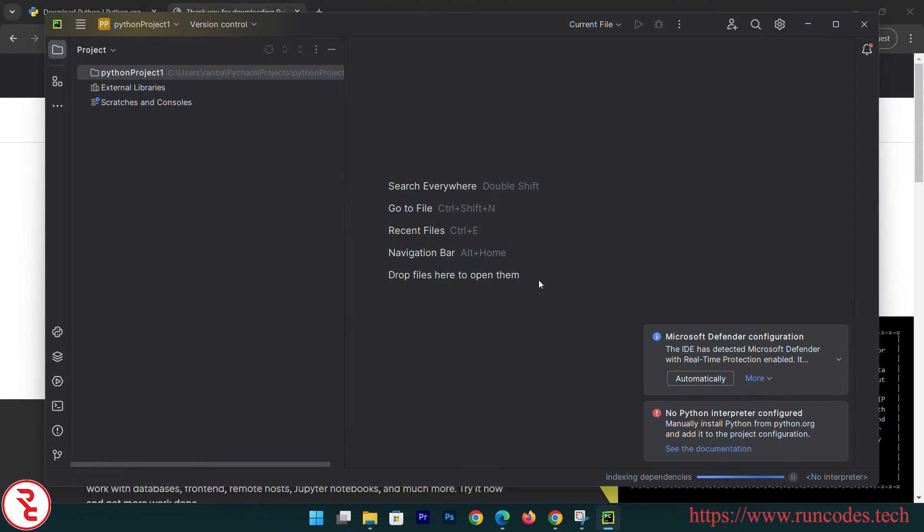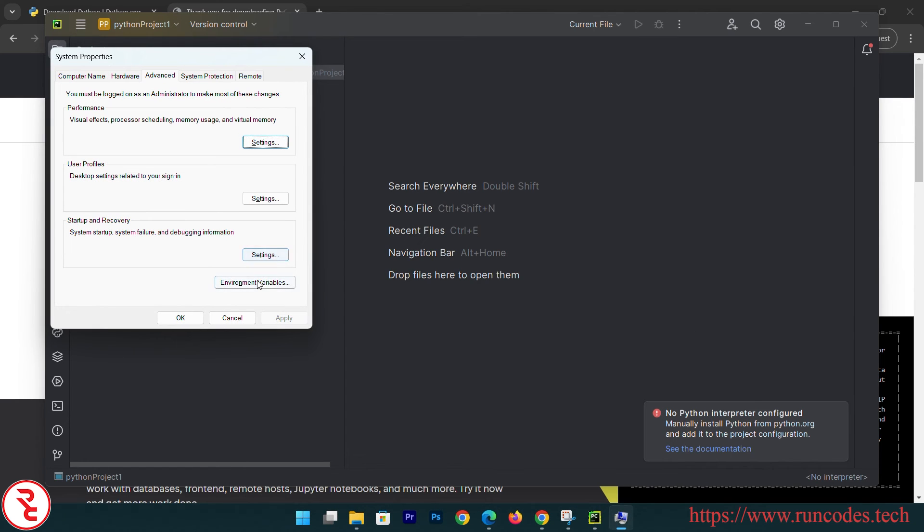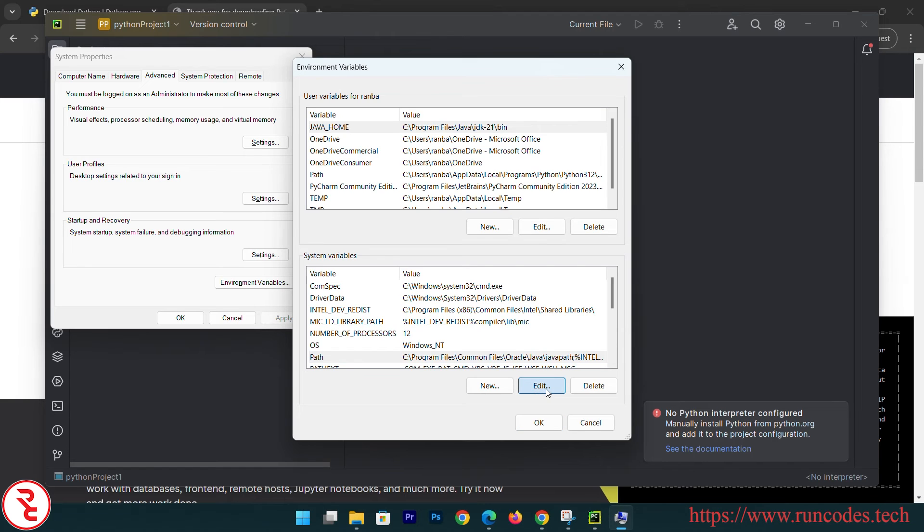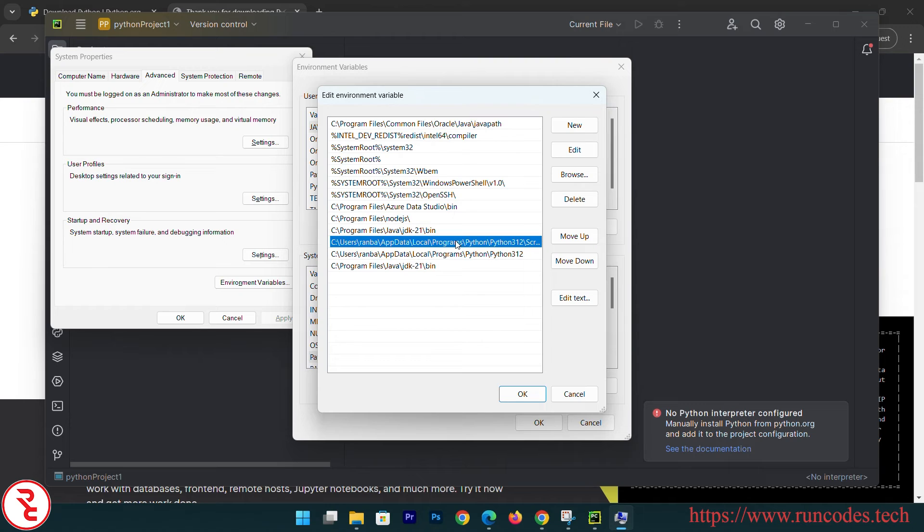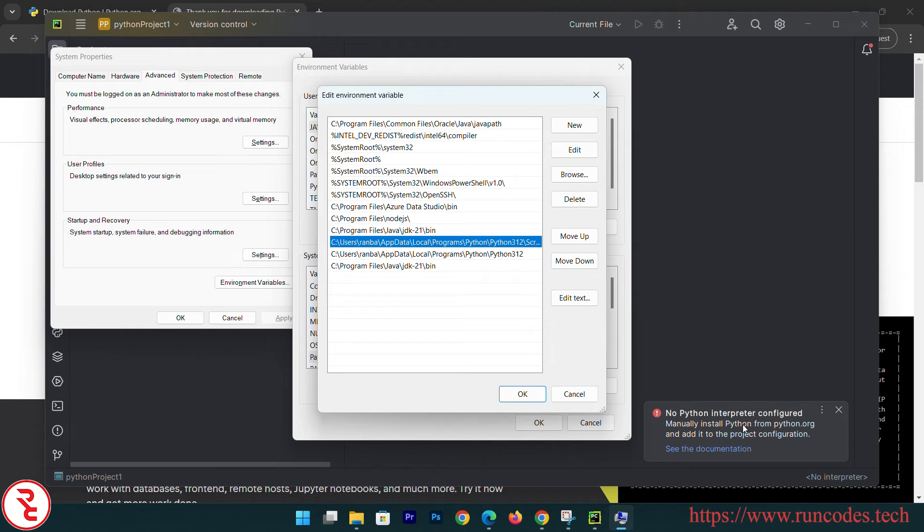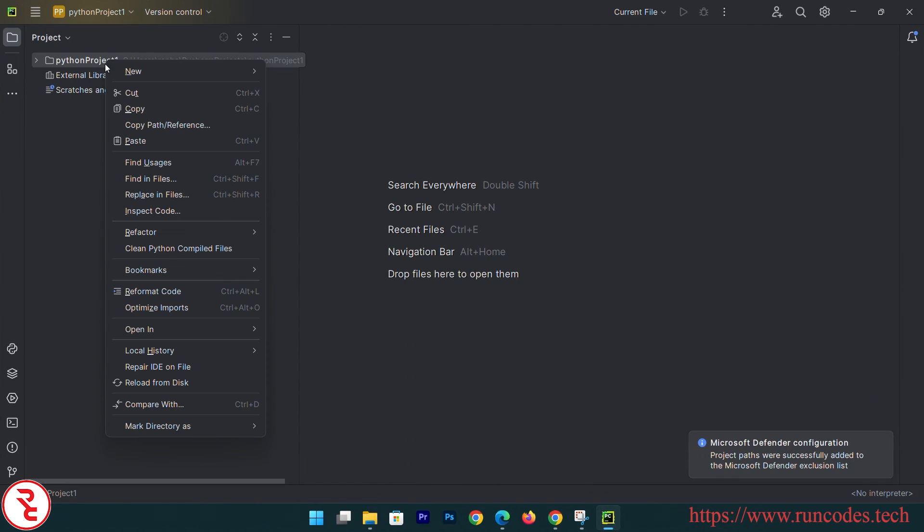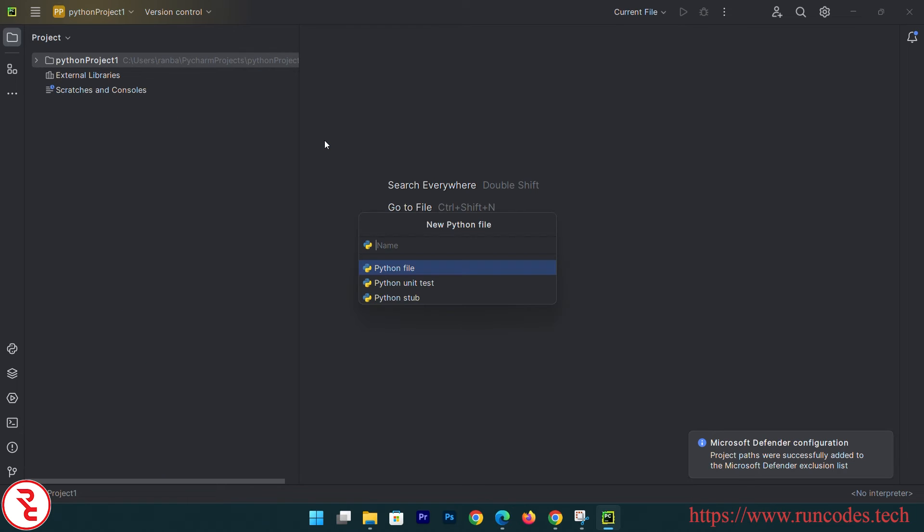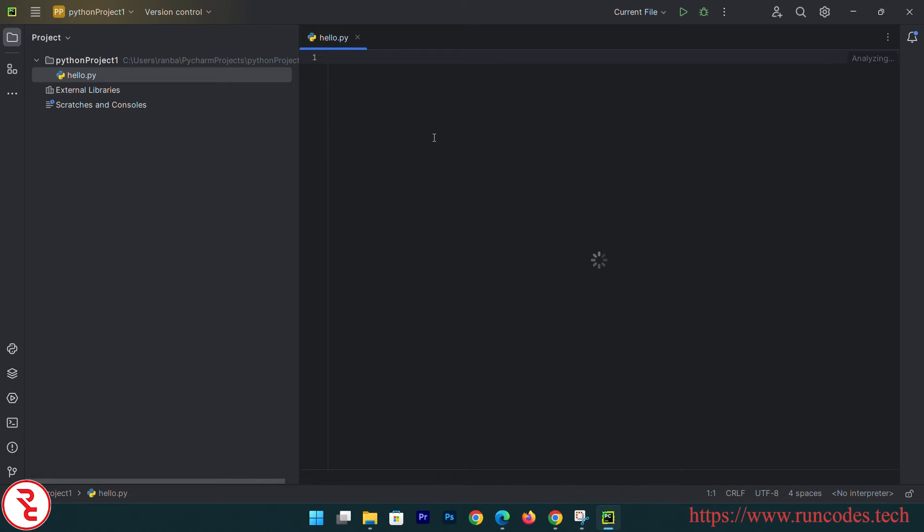Now it is not finding Python interpreter. Let's check if Python is in our environment variable or not. Go to environment variable and check if Python is here. I think Python is already added here, I am wondering why it is not detecting our Python interpreter. Right click, new Python file, hello. Print 'hello world' and run.